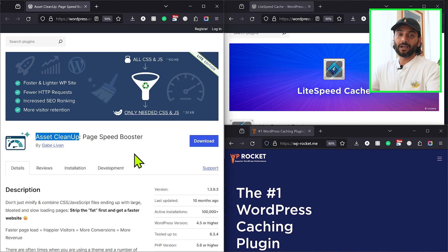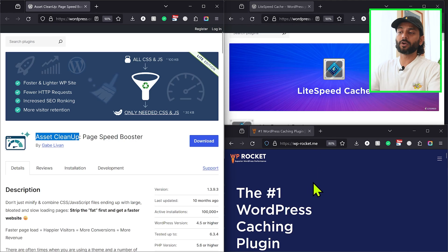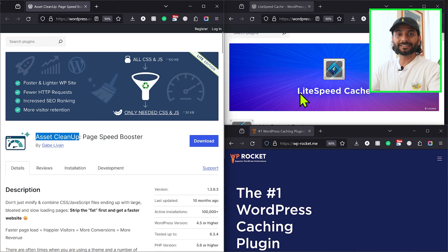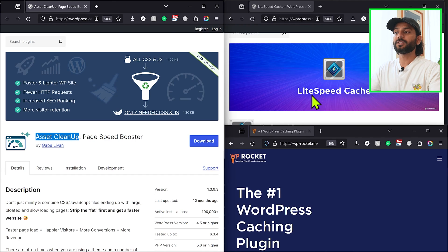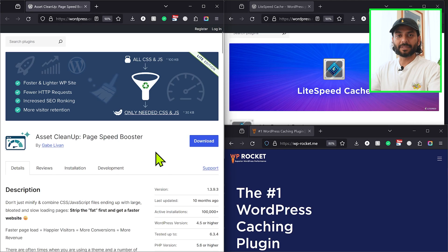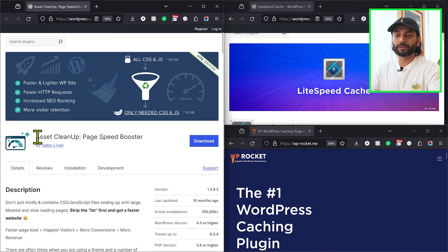That said, there is one case where you can combine them — if you're an advanced user who knows what they're doing. For example, if JavaScript optimization is not the best with LiteSpeed Cache or WP Rocket, you can add Asset Cleanup on top but make sure you disable all JavaScript optimization settings in LiteSpeed Cache or WP Rocket. Then use Asset Cleanup only for JavaScript. Same logic applies to CSS — do not enable the same CSS features in both plugins.